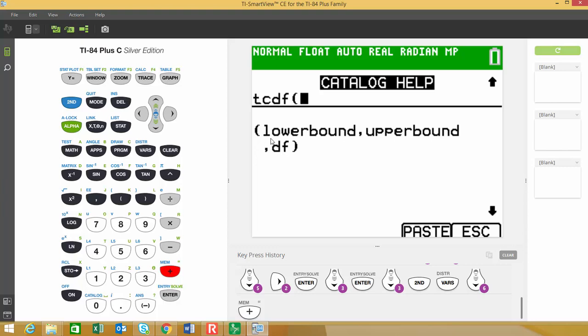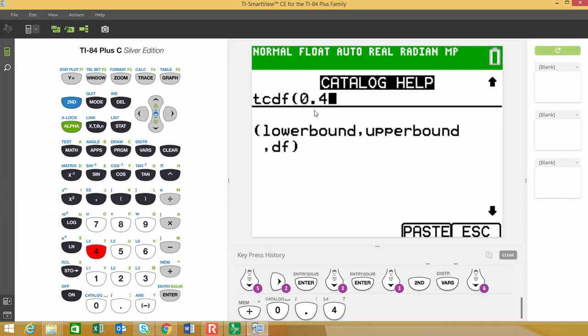it'll kind of tell you what the syntax is for typing that in. If you have an older calculator, I don't believe all of them do that. It asks what the lower bound is and what the upper bound is and what the degrees of freedom are. So it'll be a little bit different because we're rounding some of these values. So if you recall, our lower bound in this was 0.494. And then we have to separate it with a comma.